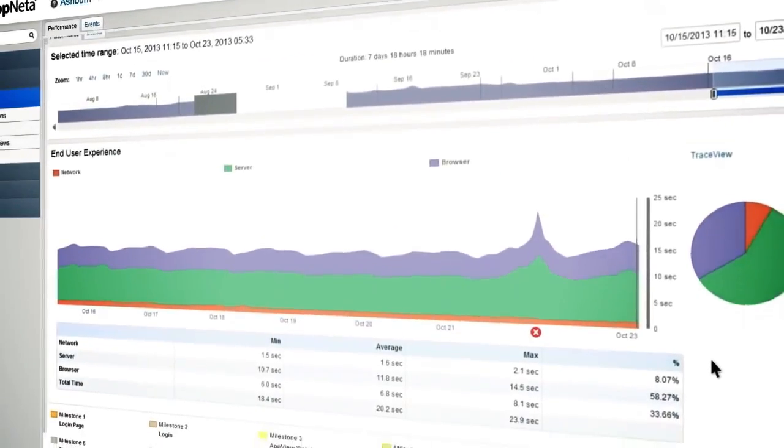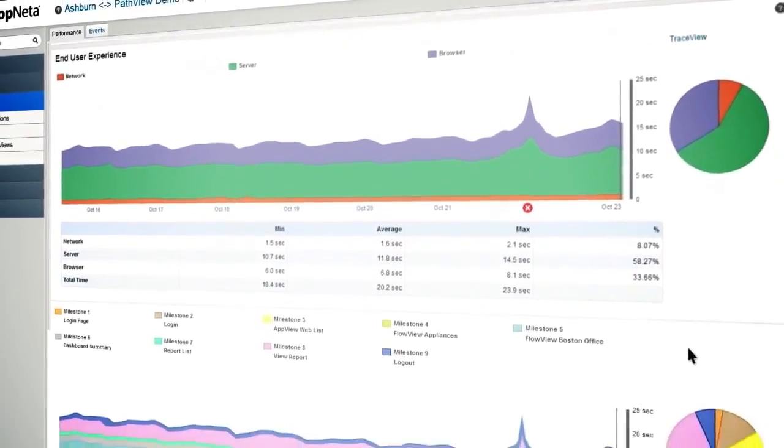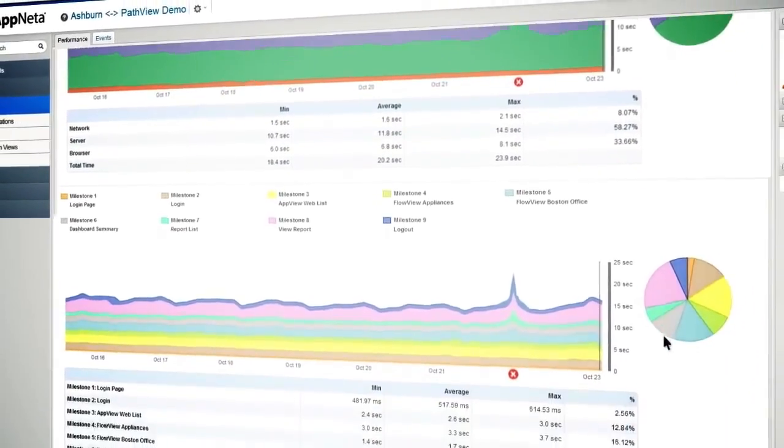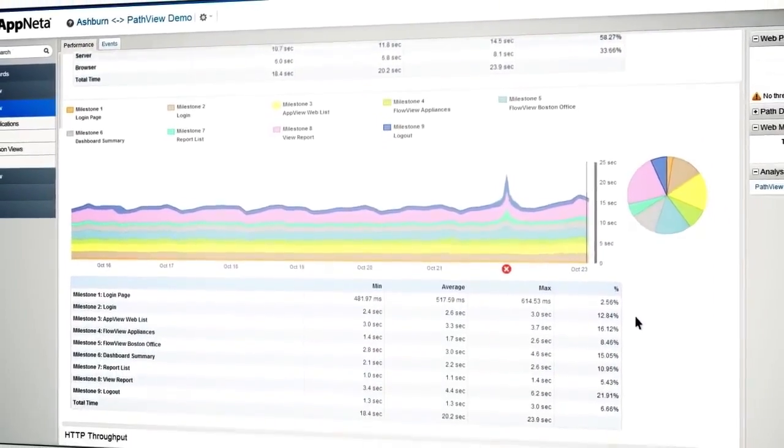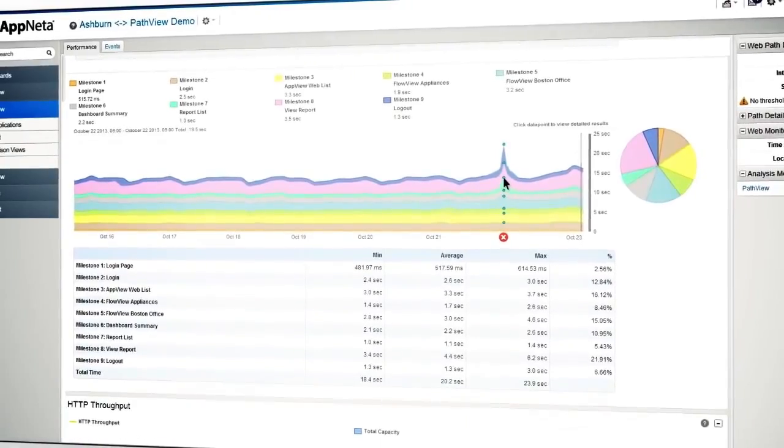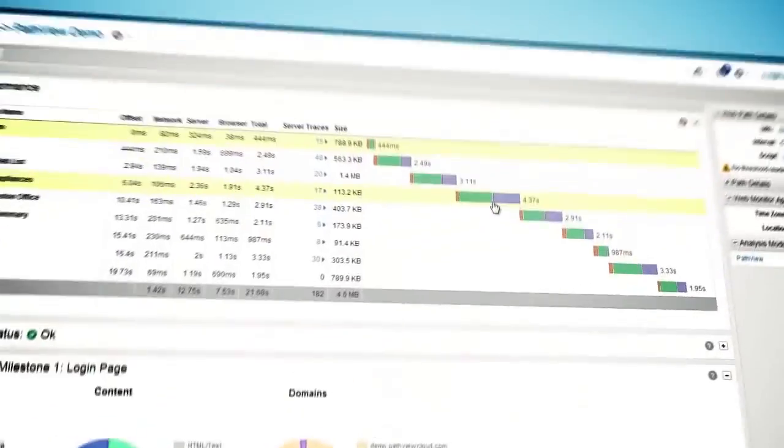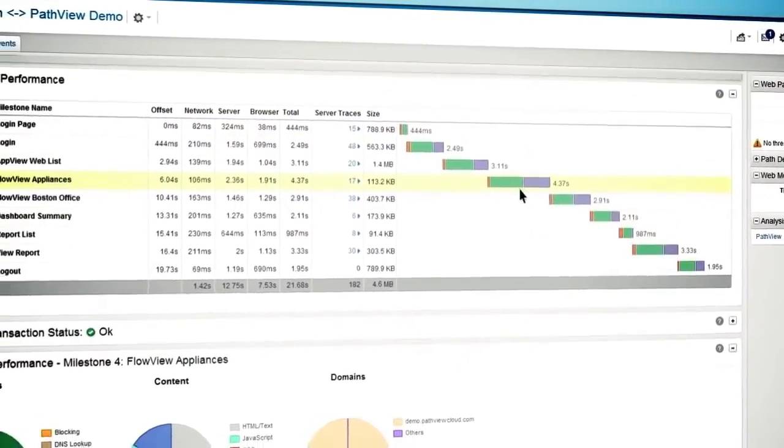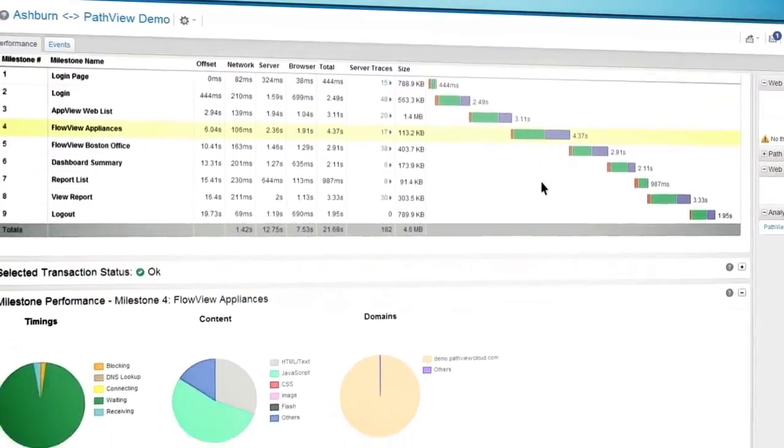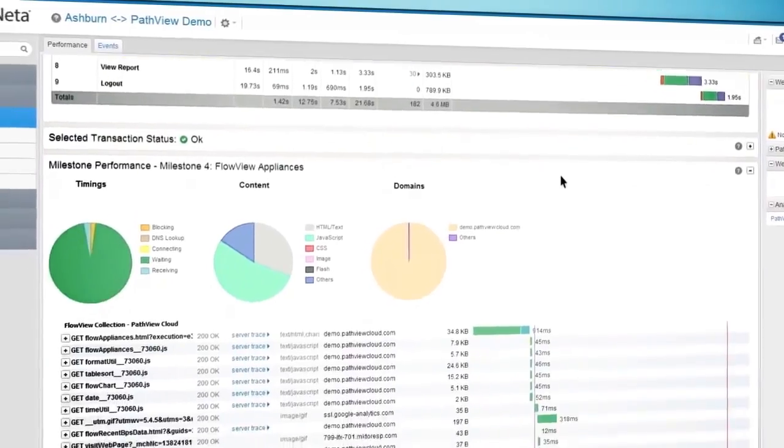See which steps failed and understand what users are experiencing right now. Examine any transaction to see every resource, even for single-page apps.